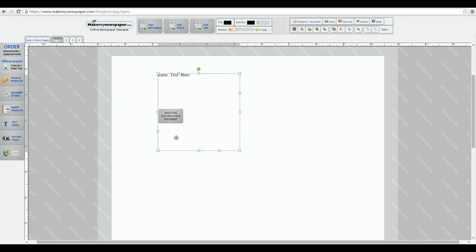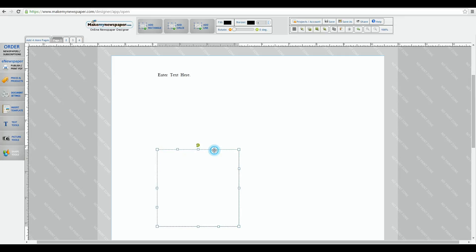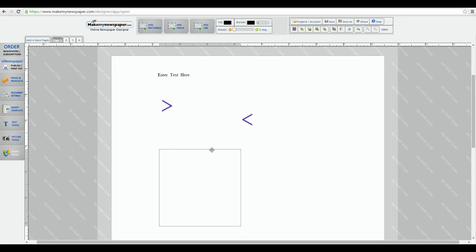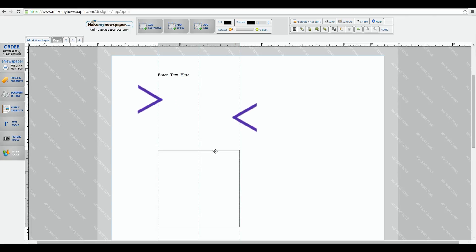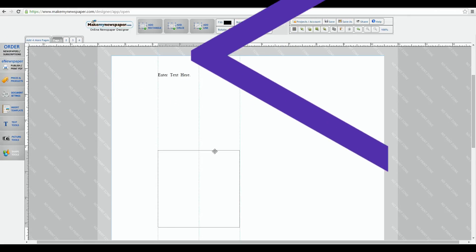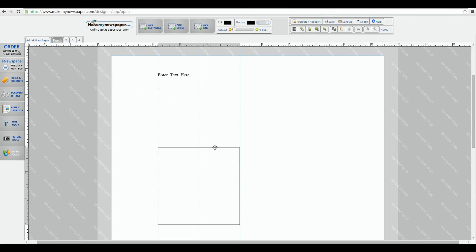The alignment tools are automatic. Notice that if I move my shape box, blue lines will appear that show you that it is now aligned with the text box above it. In this case it's aligning to the center of the text box because our shape box is exactly the same size.